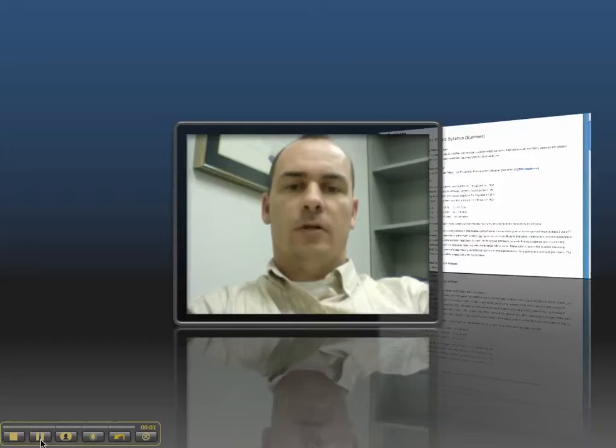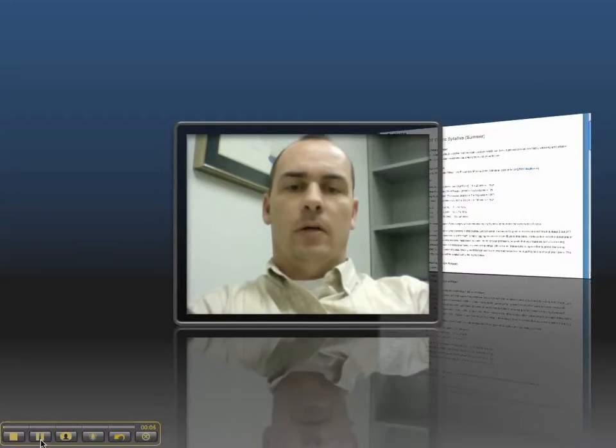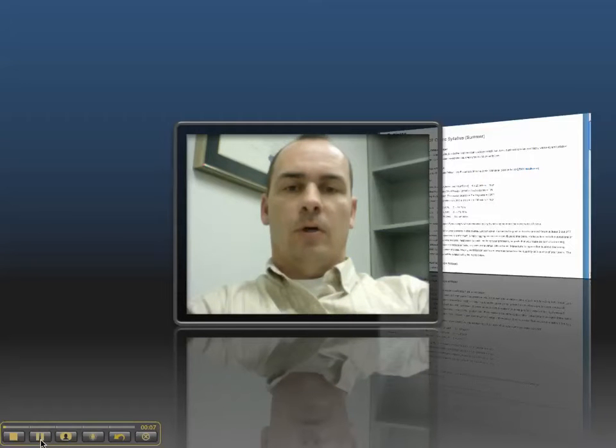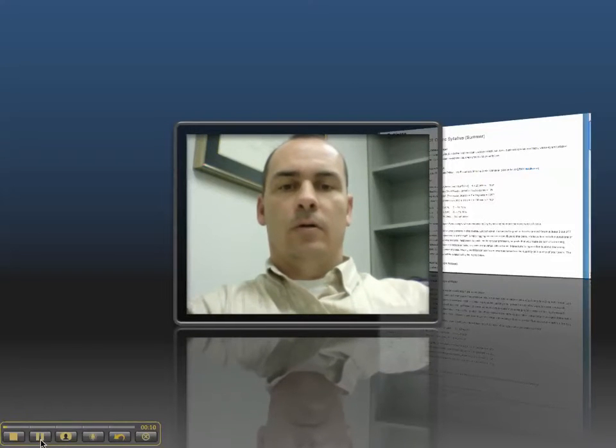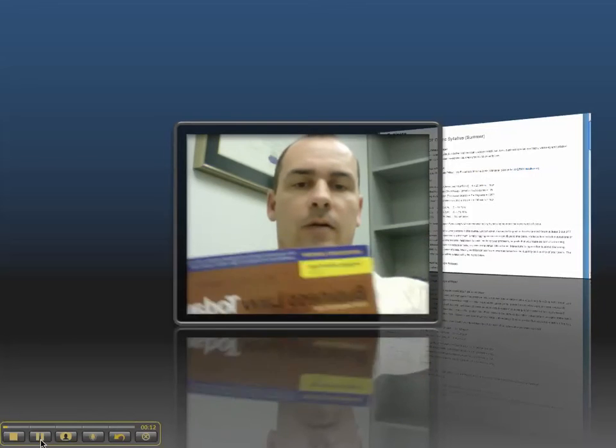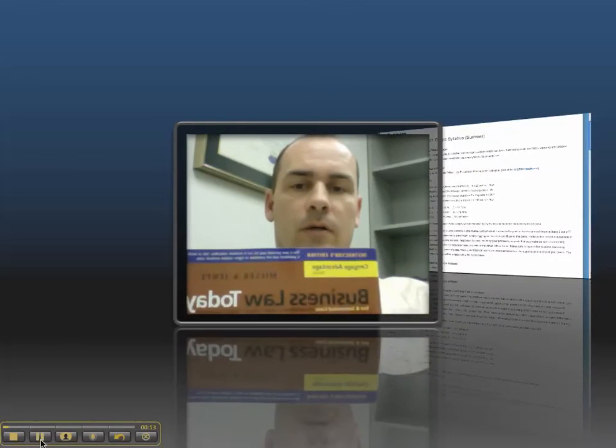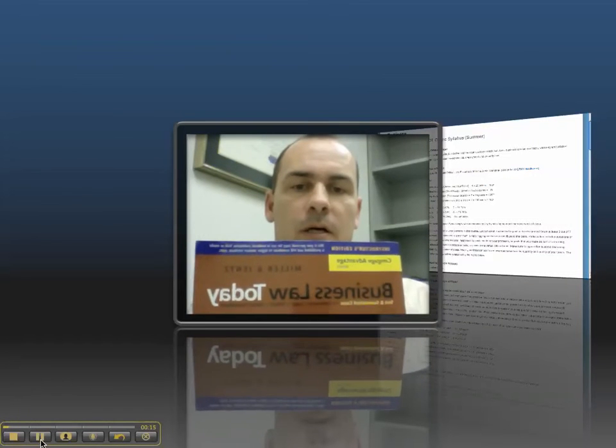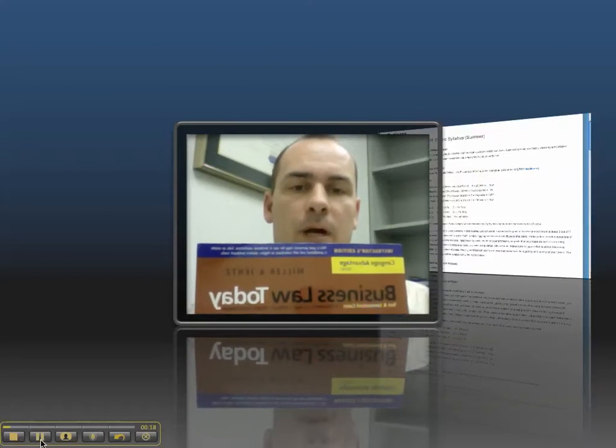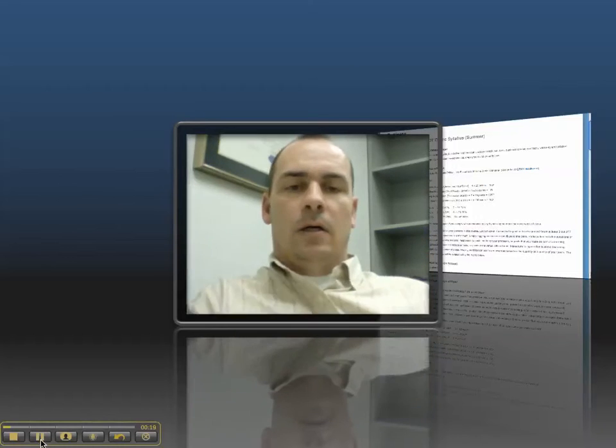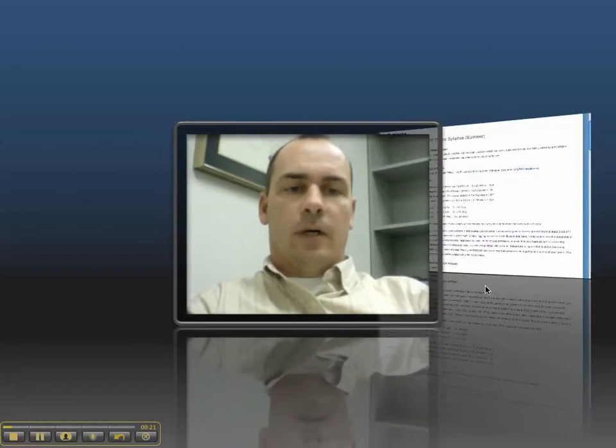Welcome to the online version of BA 207 Business Law 1. This is our seven-week summer course, and I'm going to take you through the syllabus. You do need to have the ninth edition of Business Law Today, so it should have the brown cover in its paperback. Let's go ahead and take a look at the syllabus.